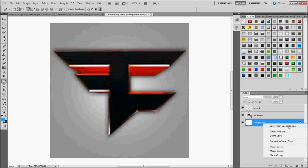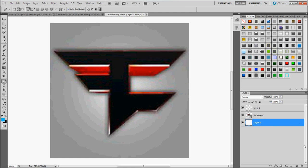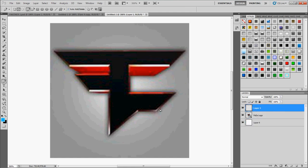You want to right click on this background, you want to click layer from background, and click OK, so you can now delete this one when you're done making the logo. Alright, make sure you're on layer one. So you want to hold SHIFT here, and you want to go down here, hold SHIFT so you can make those straight lines.